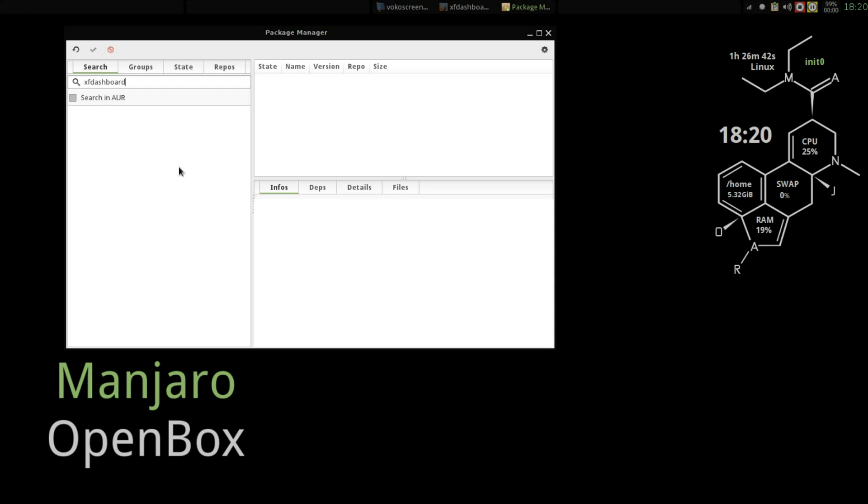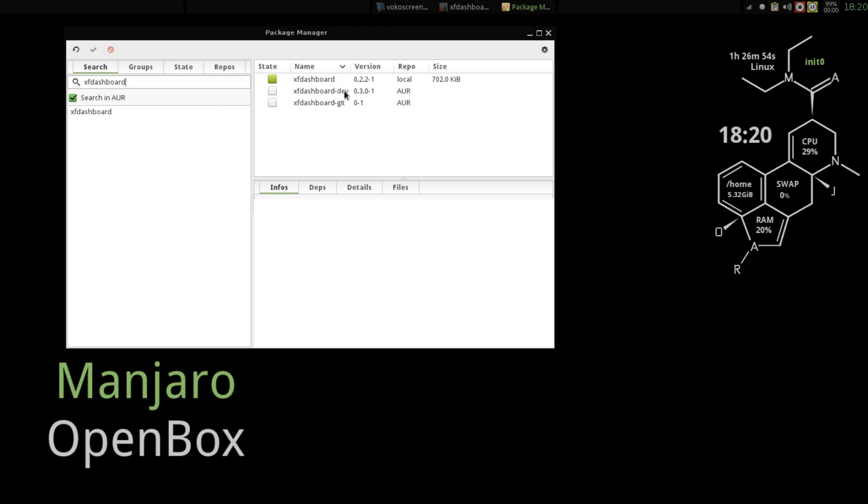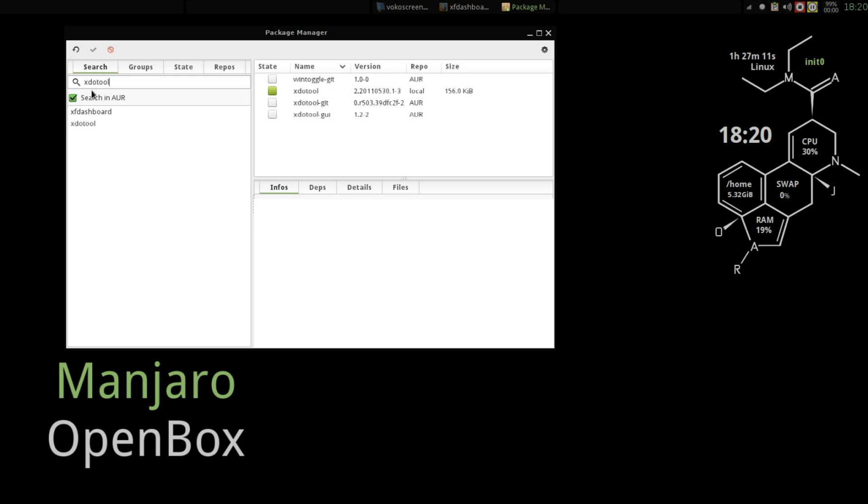We're going to search for XF dashboard and you can see it's available just in the Manjaro repositories. If you search the AUR, there are a couple of other, the developer's edition and there's a git version, but I went ahead and installed the 0.2.2.2-1 version.